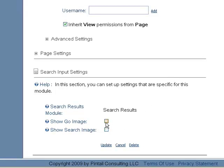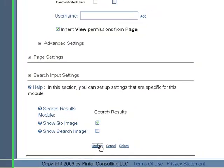You can decide whether or not you want it to have a little go image, which is usually a little arrow. Show the search image. And update.